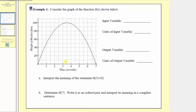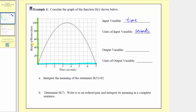When we have the graph of a function, the inputs are always along the horizontal axis and the outputs are always along the vertical axis. This means the input variable is time and the units are seconds, and the output variable is height of the rocket and the units are feet.